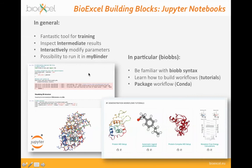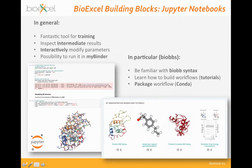Using MyBinder, you don't have to install anything on your own computer if you just want to start trying and playing with a particular workflow. You can just run it remotely, play a little bit, and then if it's interesting for you, you just need to download it and start working on it in your own infrastructure. Jupyter Notebooks are a really good tool for starting to become familiar with the syntax of the BioExcel Building Blocks library.